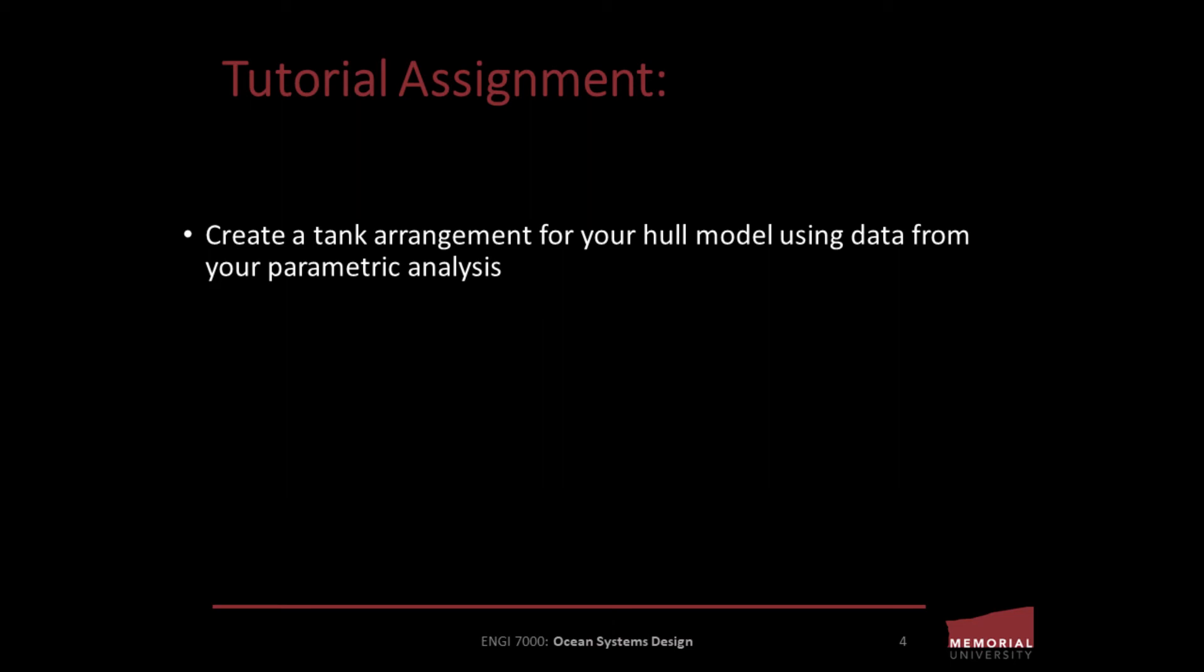At this point, with a little practice and experimentation on your own, you should quickly be able to develop the skill to create a tank arrangement for your hull model using data concerning your required tank volumes from your parametric analysis.